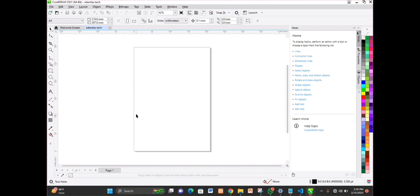Let me explain a bit about CorelDRAW. CorelDRAW is a vector-based graphics package developed by Corel Corporation of Canada. It is used to create and manipulate shapes and objects. We say it's vector-based because it makes use of shapes that can be edited, shapes that color can be added to, and shapes that effects like shadow can be added to — unlike raster-based packages like Adobe Photoshop.